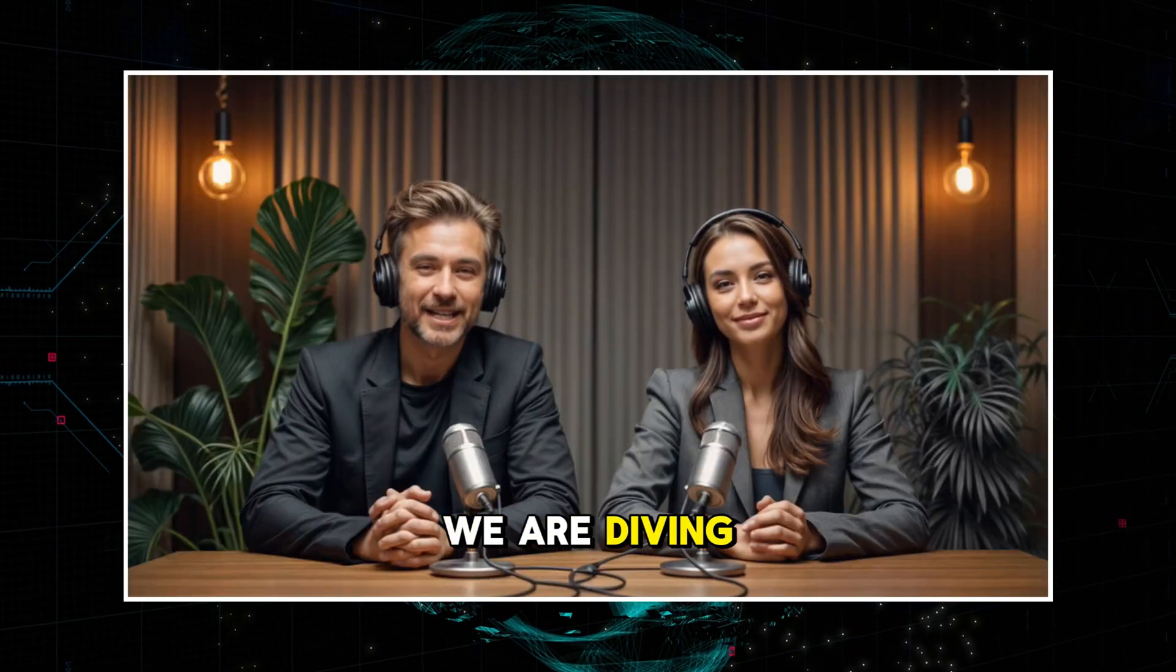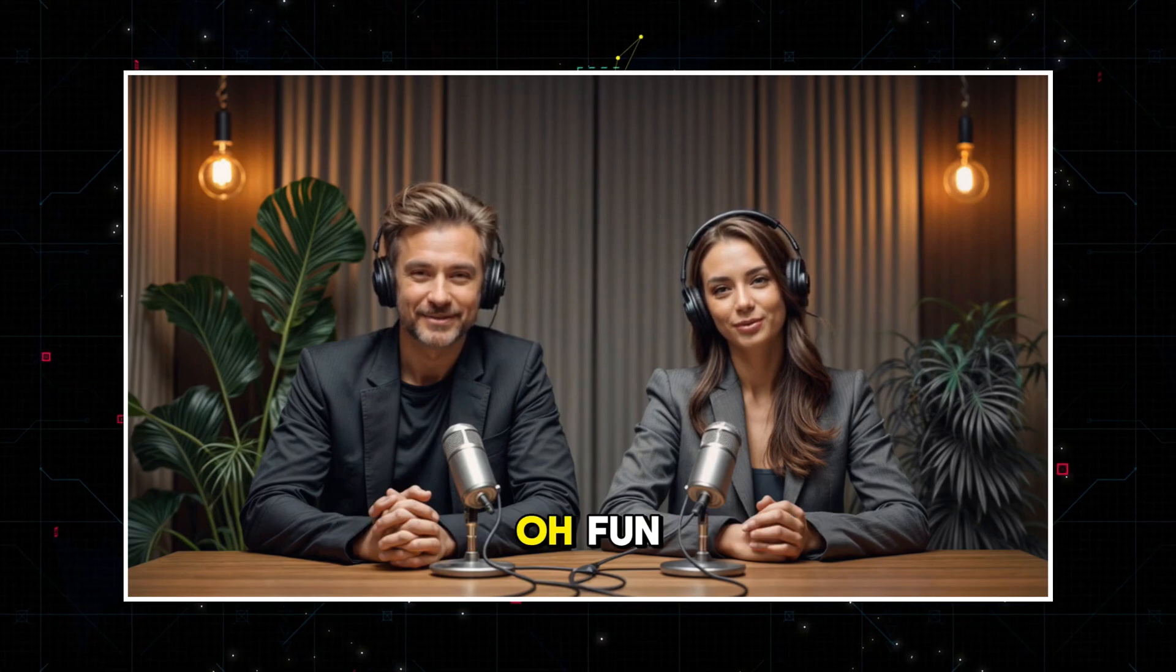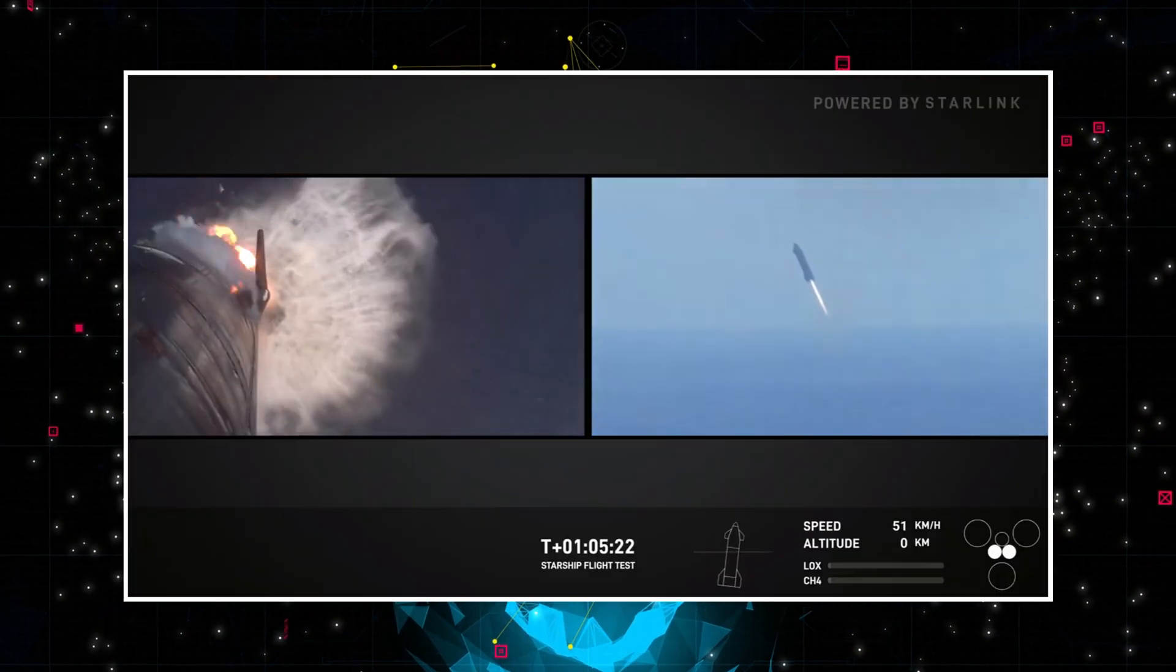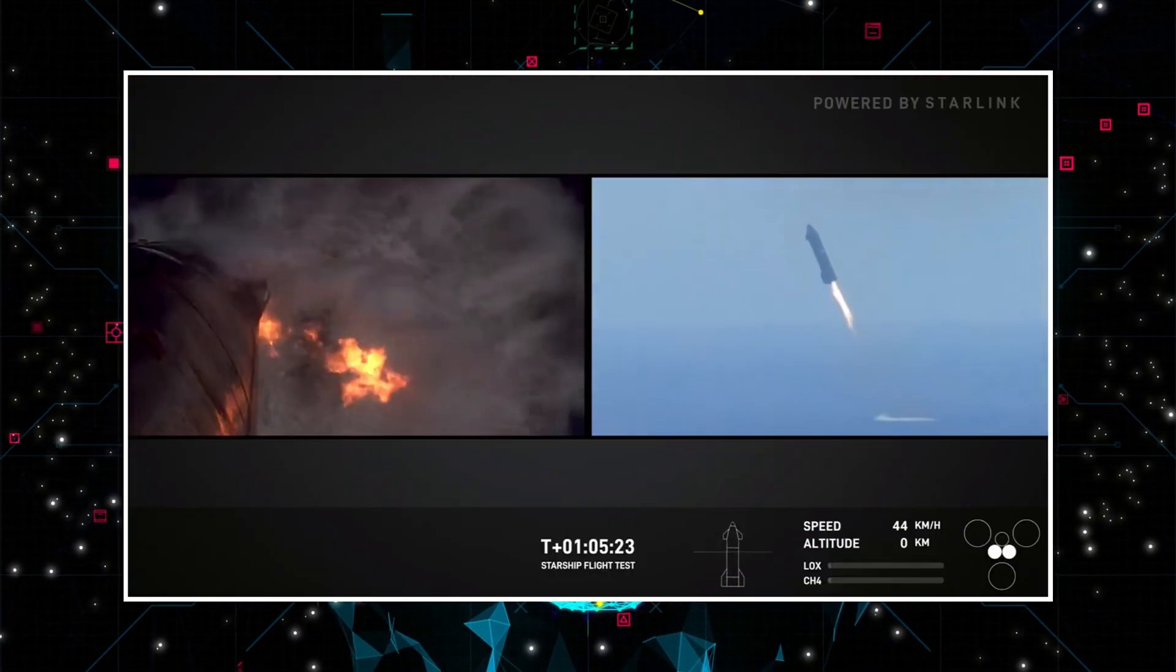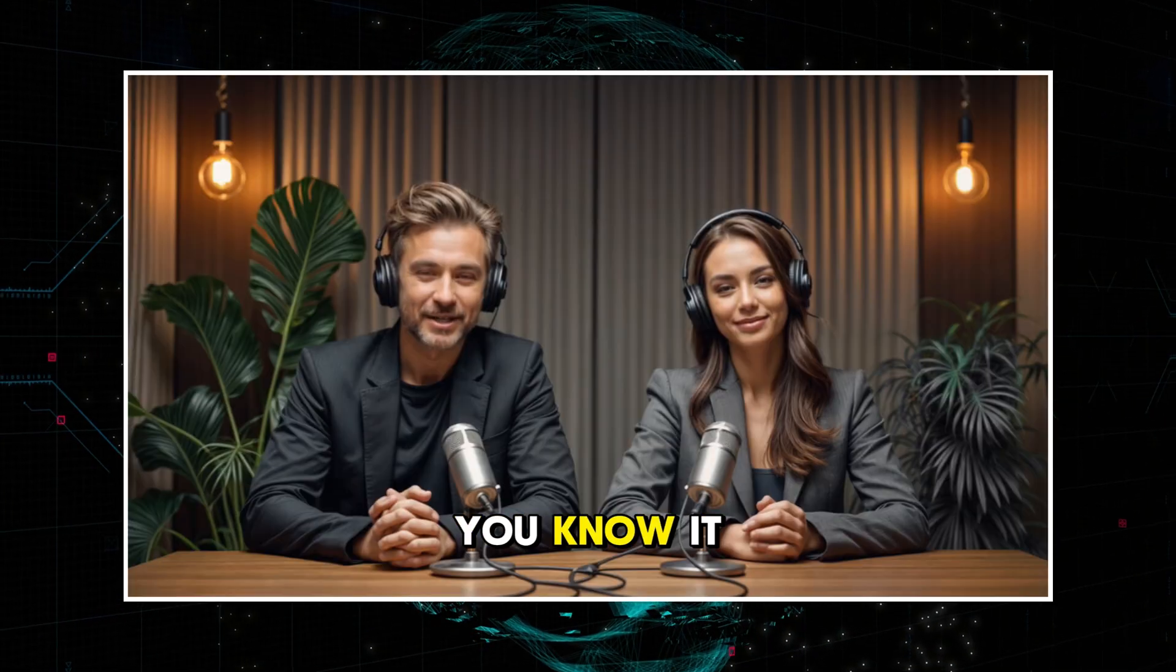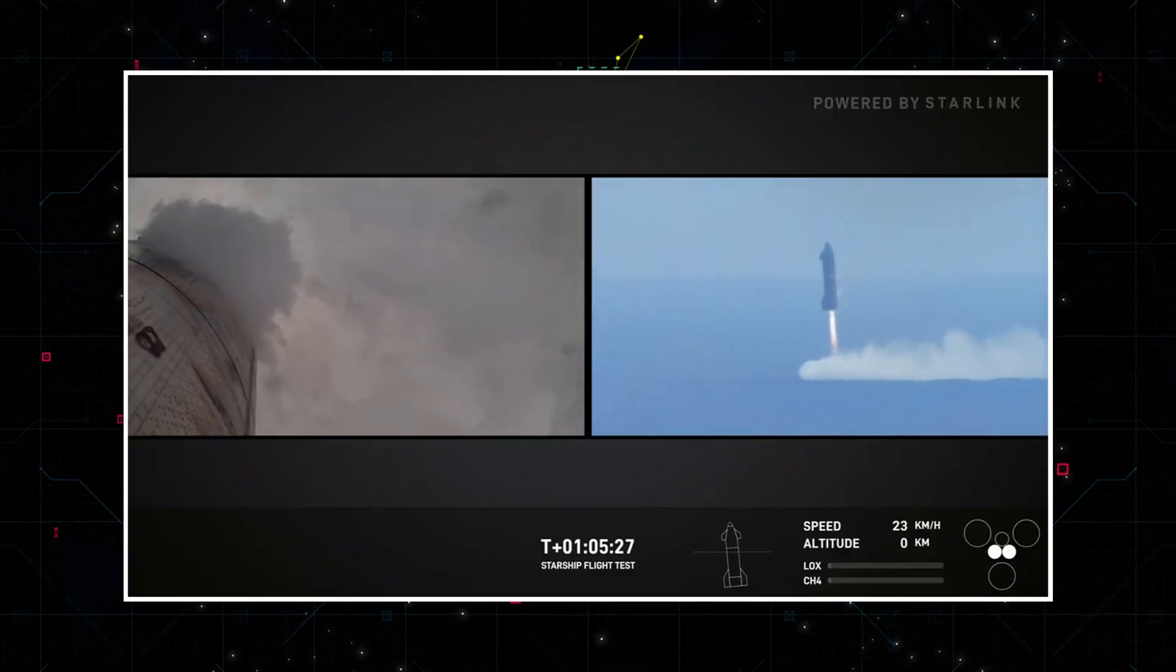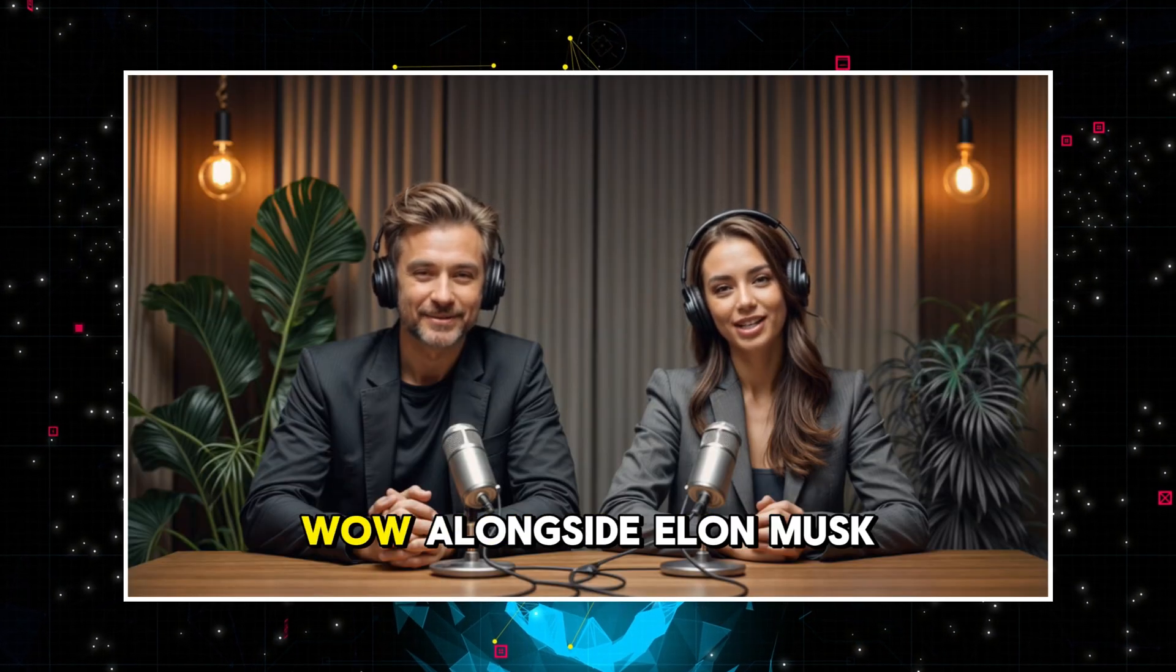And this time we are diving into the world of SpaceX and their Starship program. It's aiming to eventually shuttle humans to the moon and Mars someday. And their sixth test flight just wrapped up. It had everyone talking. Not only because the rocket performed well, it did its thing, but it also had a pretty high-profile spectator. President-elect Trump himself was there.